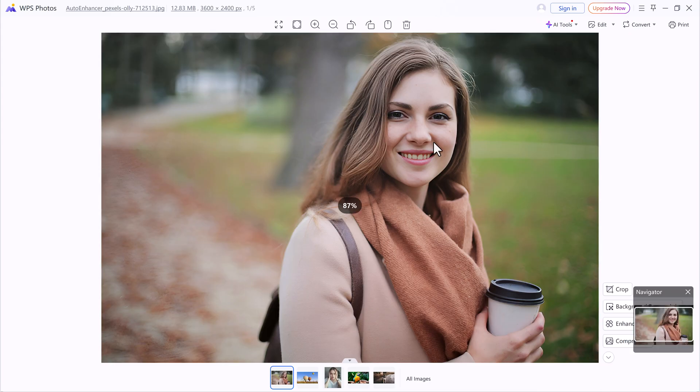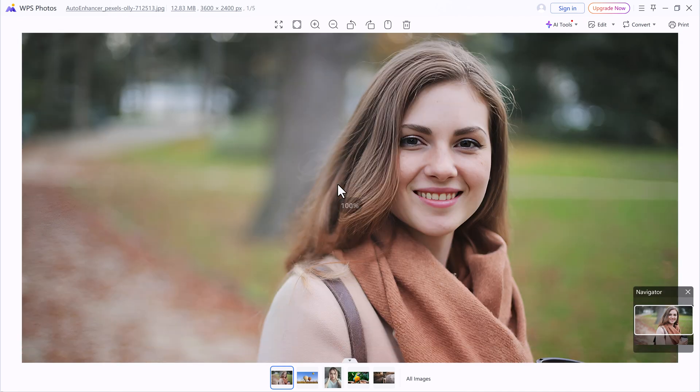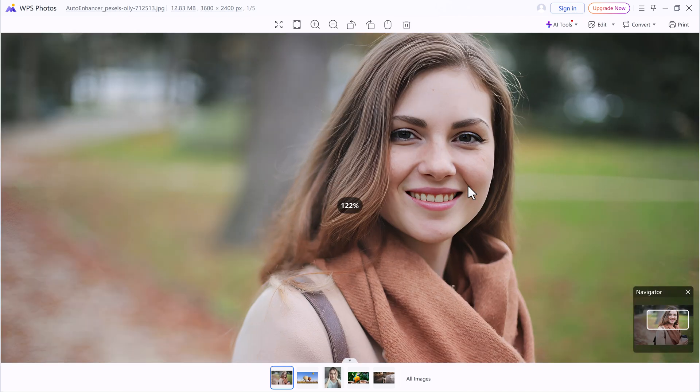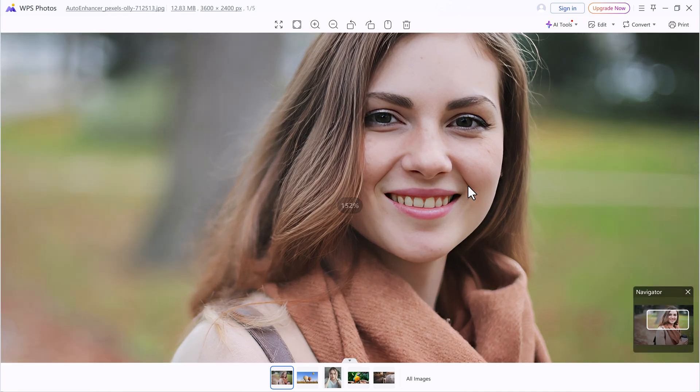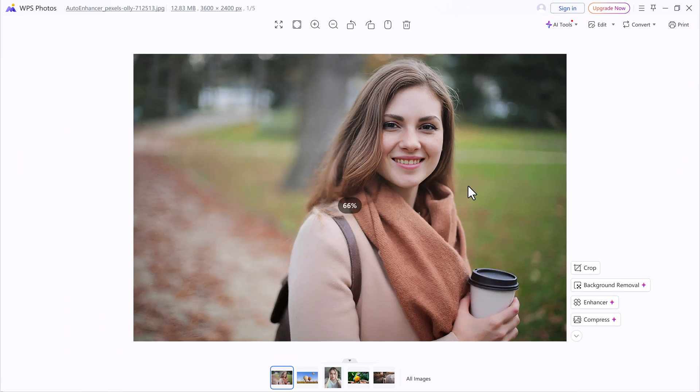Within a few seconds, the enhanced version is ready and you can clearly see the difference. The image becomes sharper, more vibrant, and far more professional looking, all with minimal effort. It's that easy.